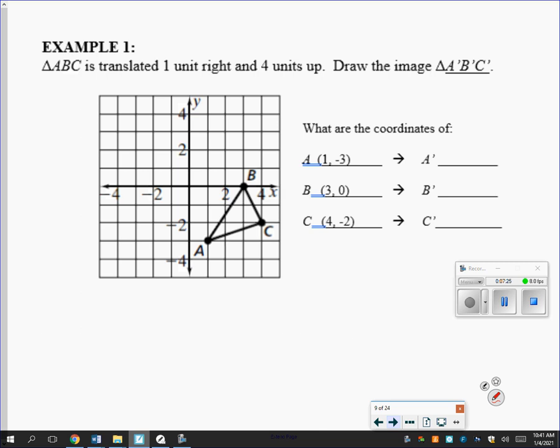Here I've got triangle ABC to be translated one unit right and four units up — draw the image A'B'C'. Those little apostrophes are called prime, which is just a math way of saying the new one. I'm going to translate it one unit right and four units up. I've got distance — one unit right and four units up — and I've got direction: right and up. I'll start with point A, go one unit right and four units up, and my new A' point lives right there.